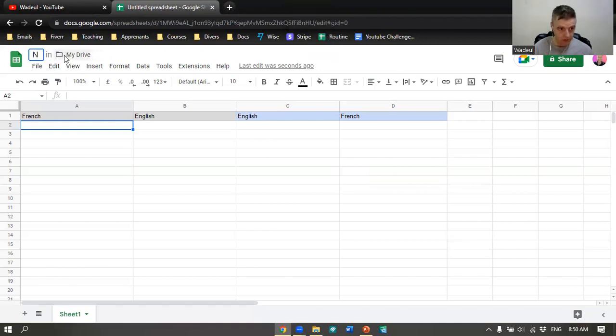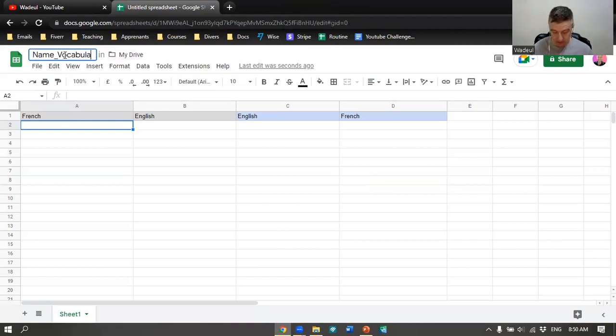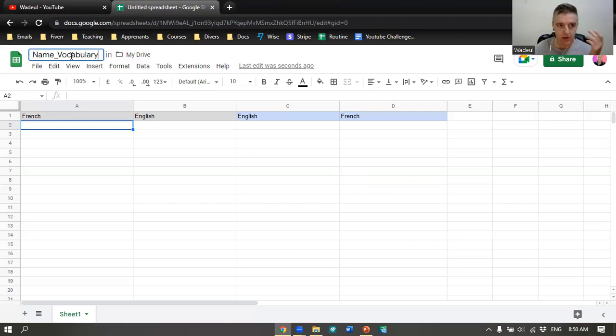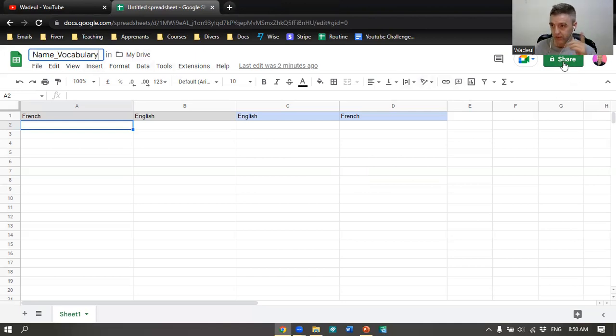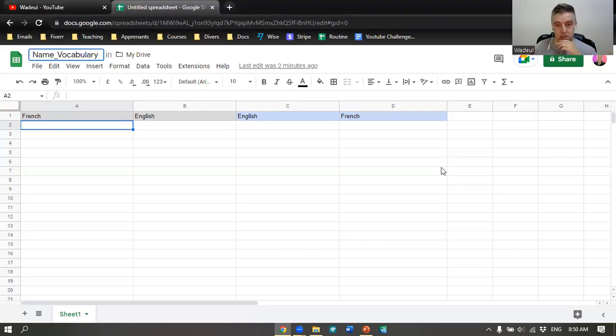Let's see, you call it name. Then you call it vocabulary. It depends on your language. For me, in my language which is French, it's going to be vocabulary. Then you ask your student for the email address, then you share with them and they can have access to it and edit.